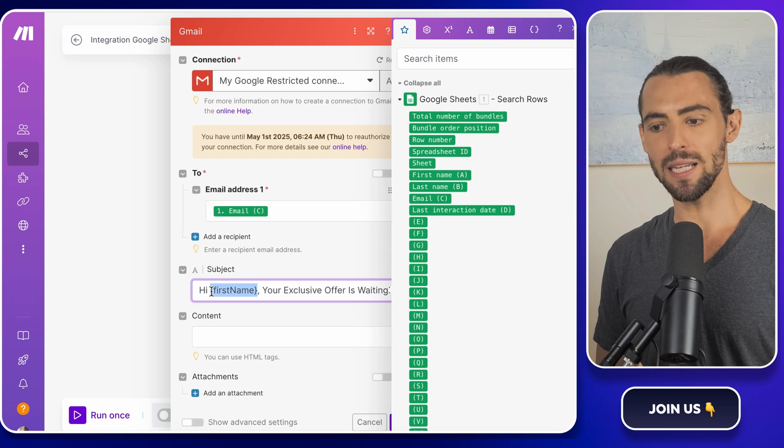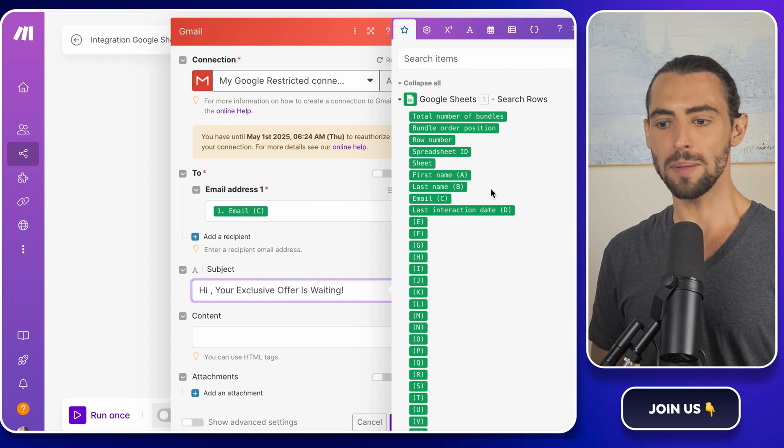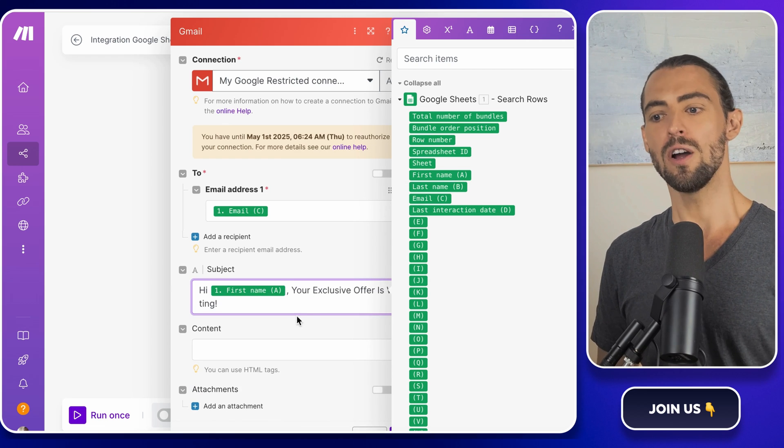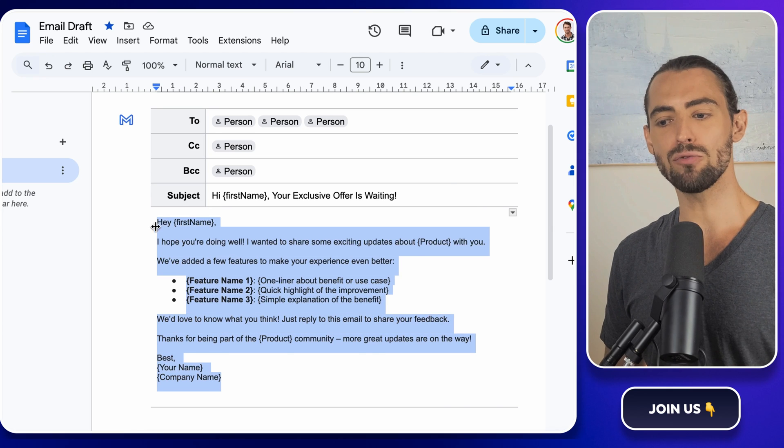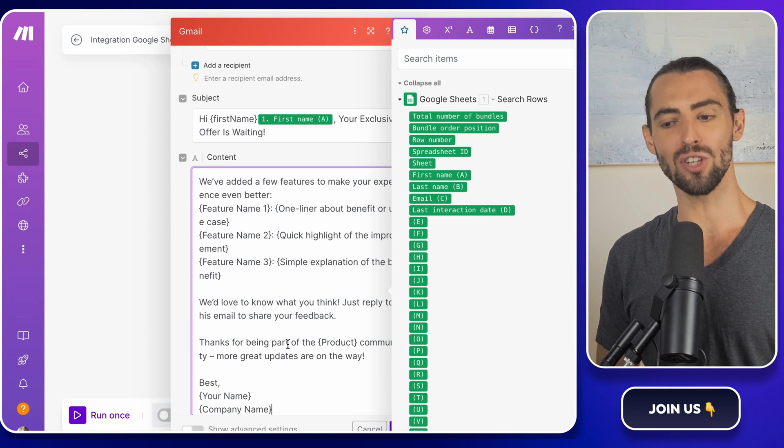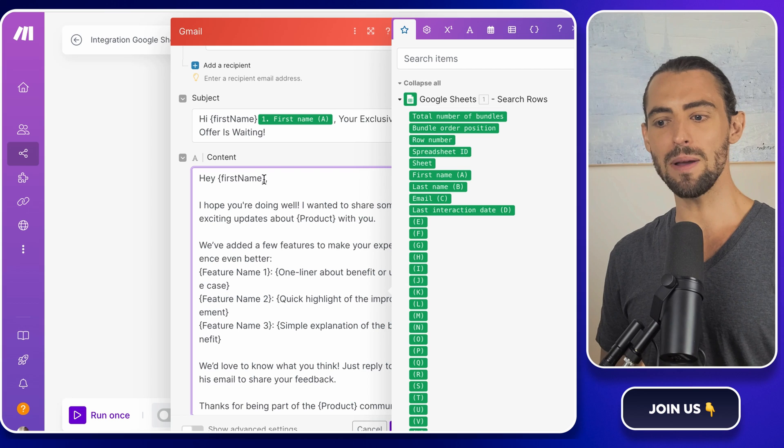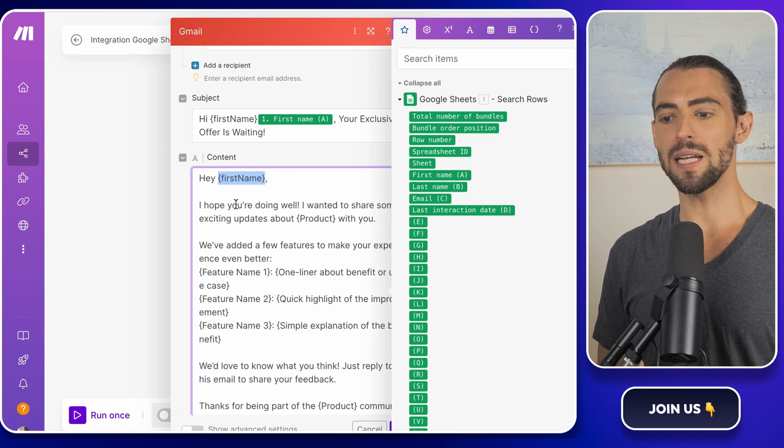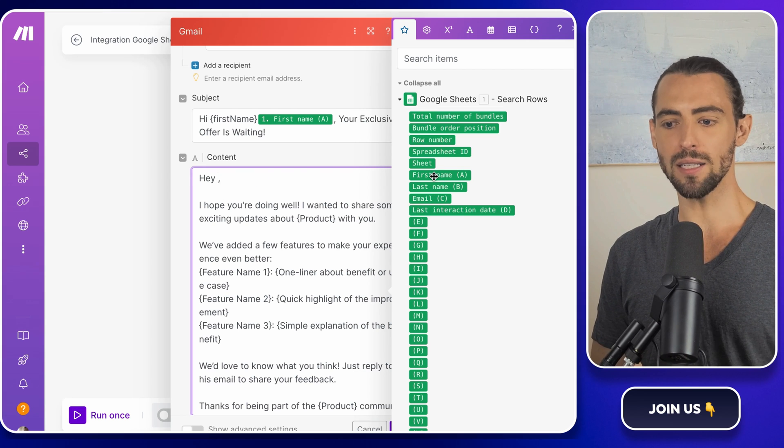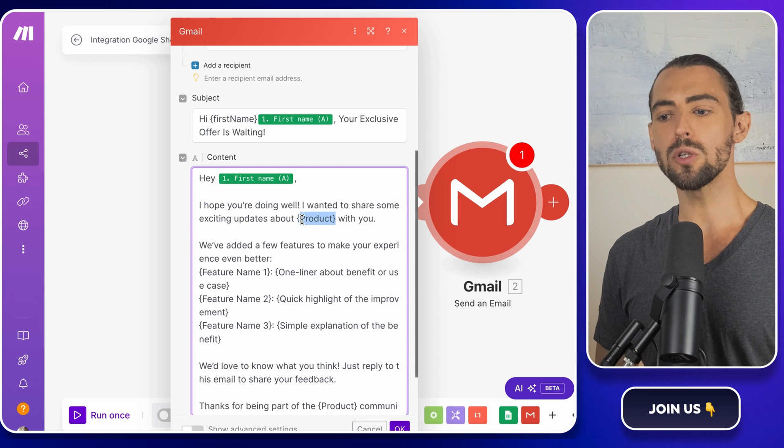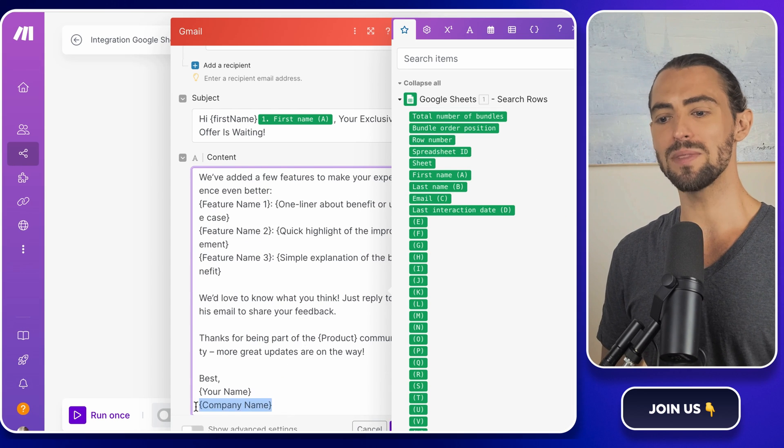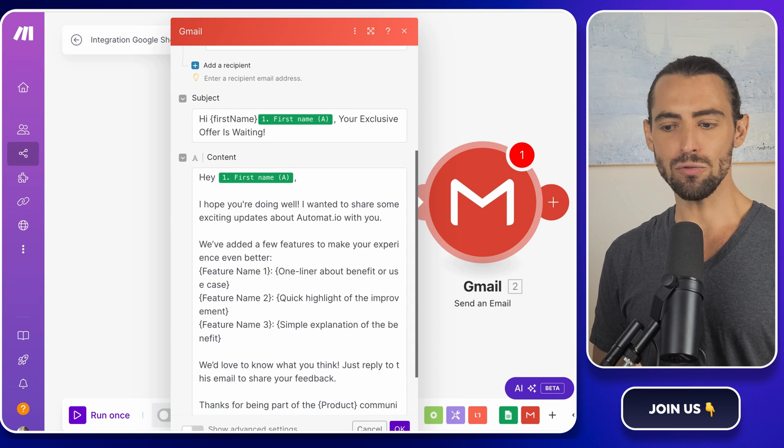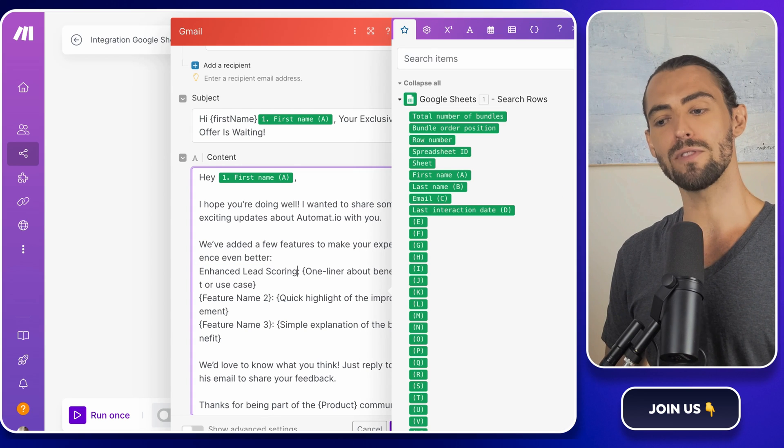Instead of first name placeholder we have in the text, replace it with the first name value from our Google Sheets. This is what's going to make each recipient feel like you crafted this email just for them. The body of the email works the same way. Use placeholders like first name and product to make it personal. What we're doing here is creating a template that pulls data from the columns in your Google Sheet. So each recipient gets an email tailored just for them.